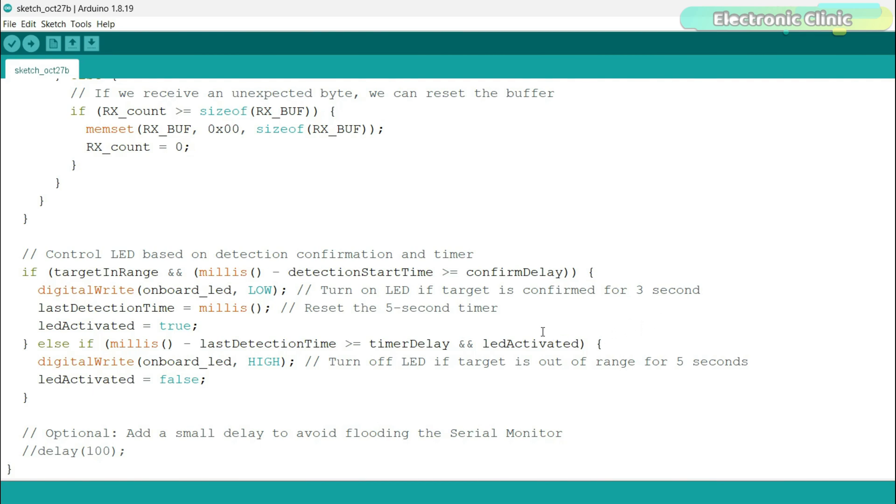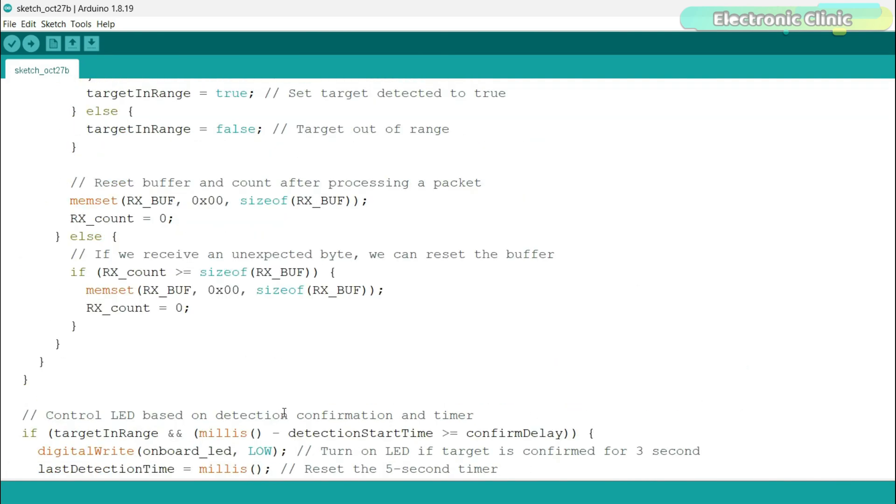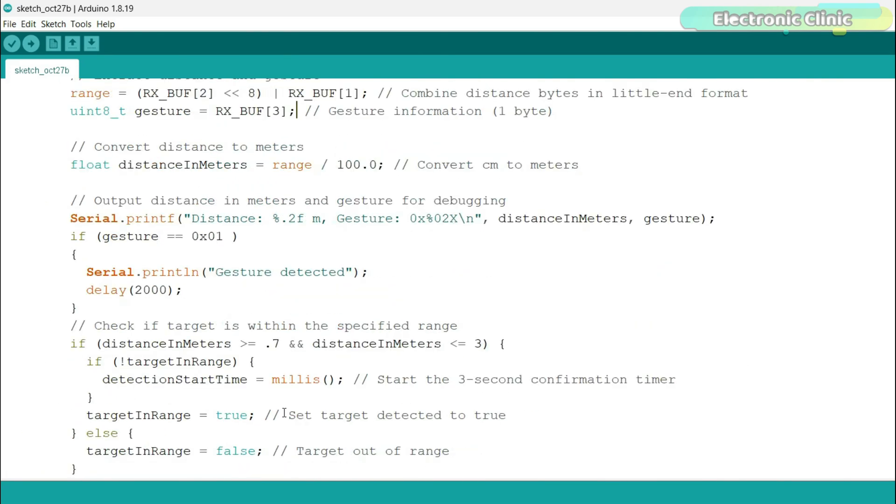If the person walks out of that area for 5 seconds, the LED is turned off. I have already uploaded this program and now let's watch this in action.